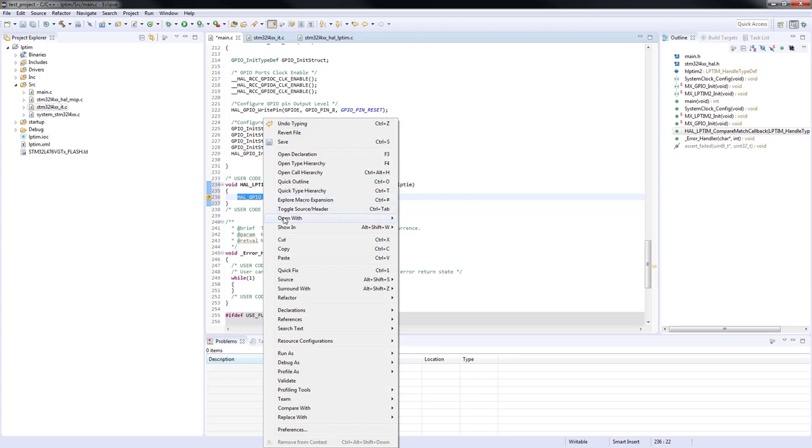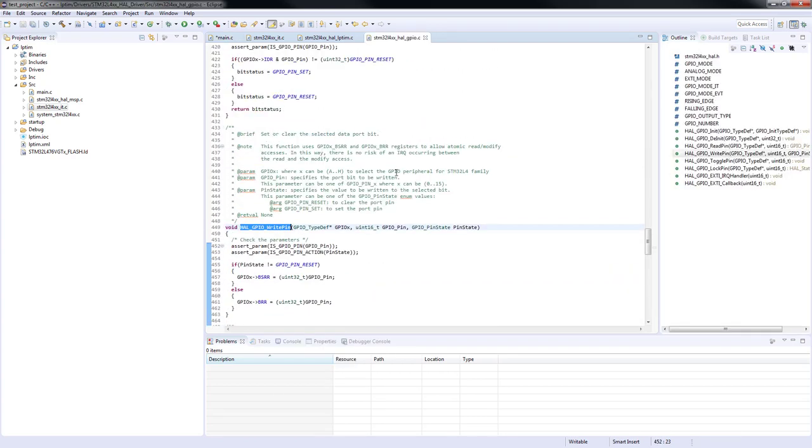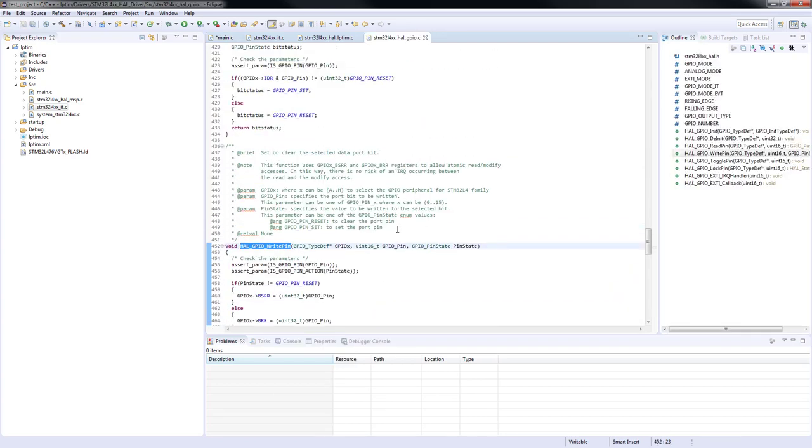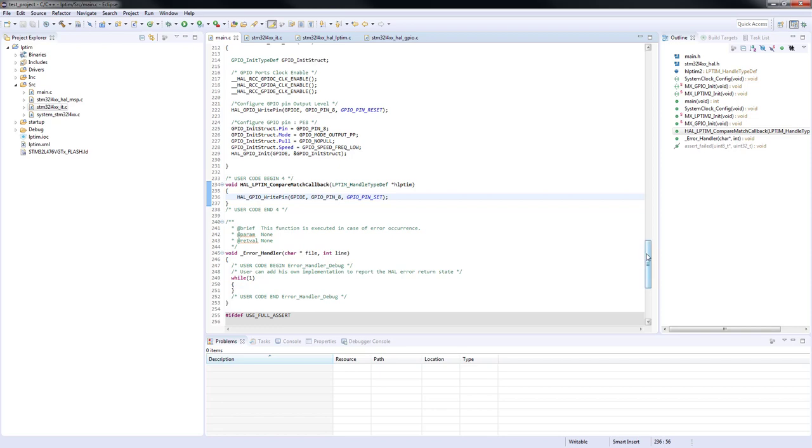Usually, the new definition of the callback functions are placed in between user code begin for and user code end for comments. Be sure not to copy also the weak symbol. Inside this callback, we will turn the green LED to signalize that the compare value from the low power timer 2 has been reached.